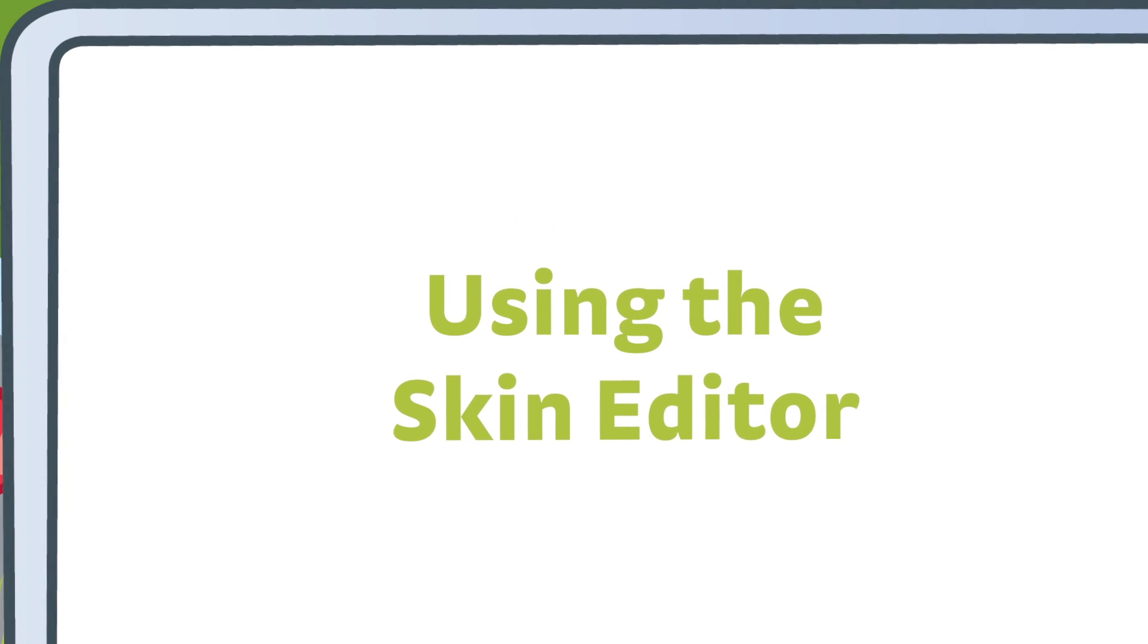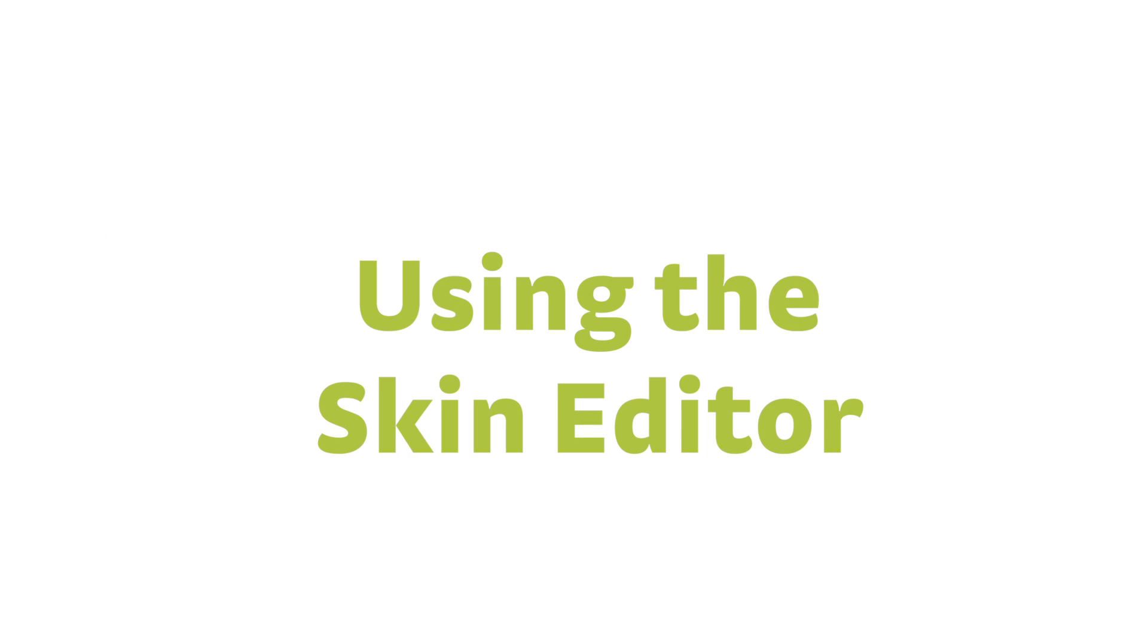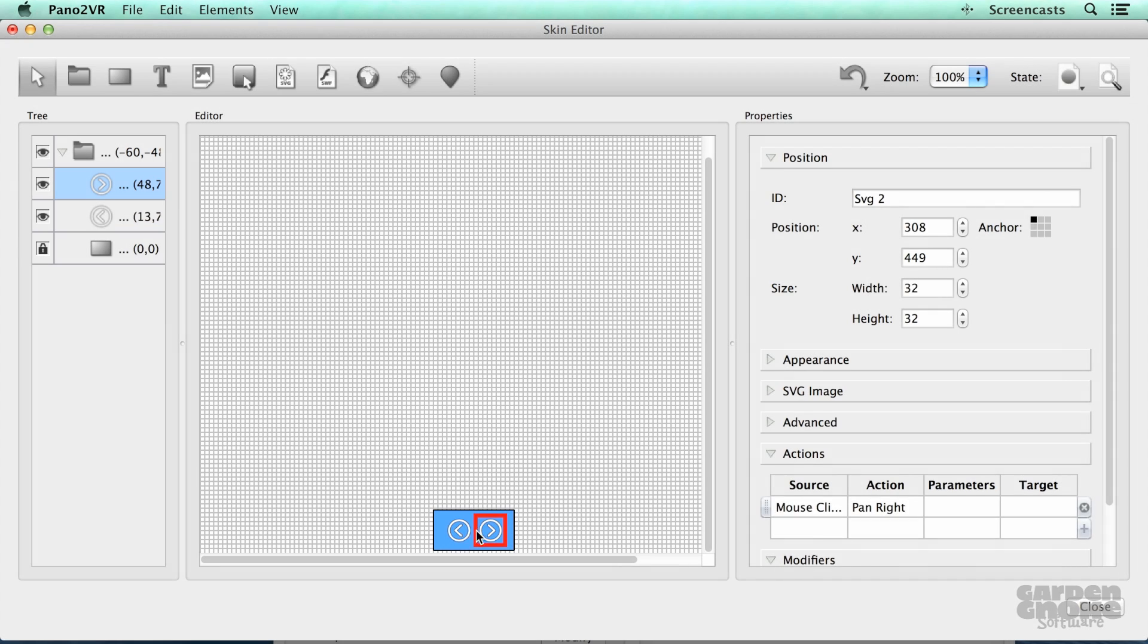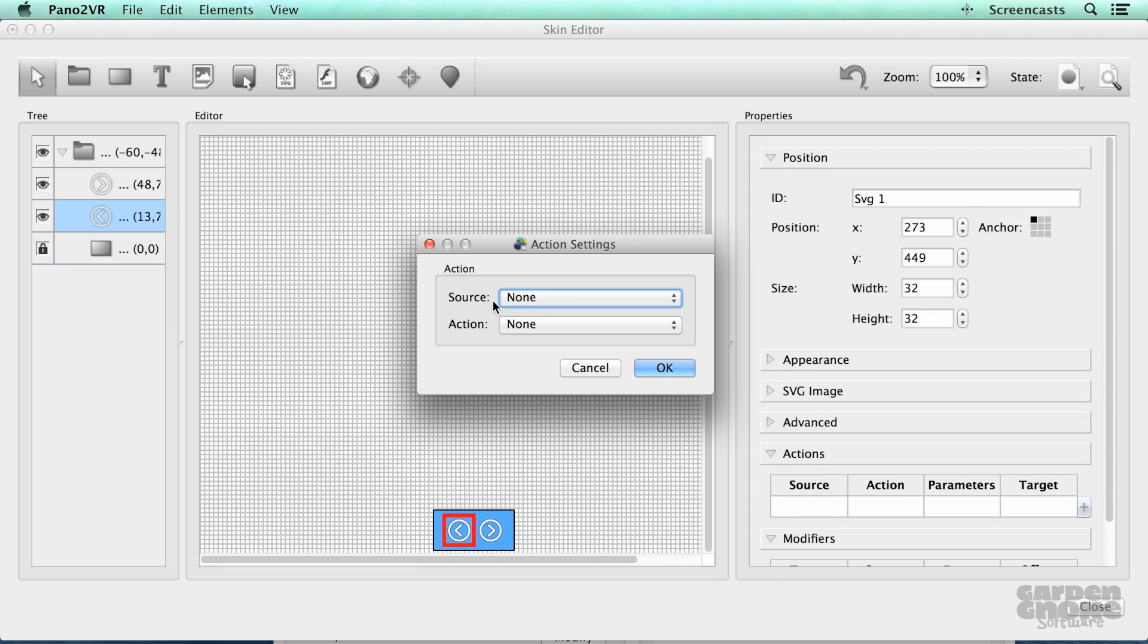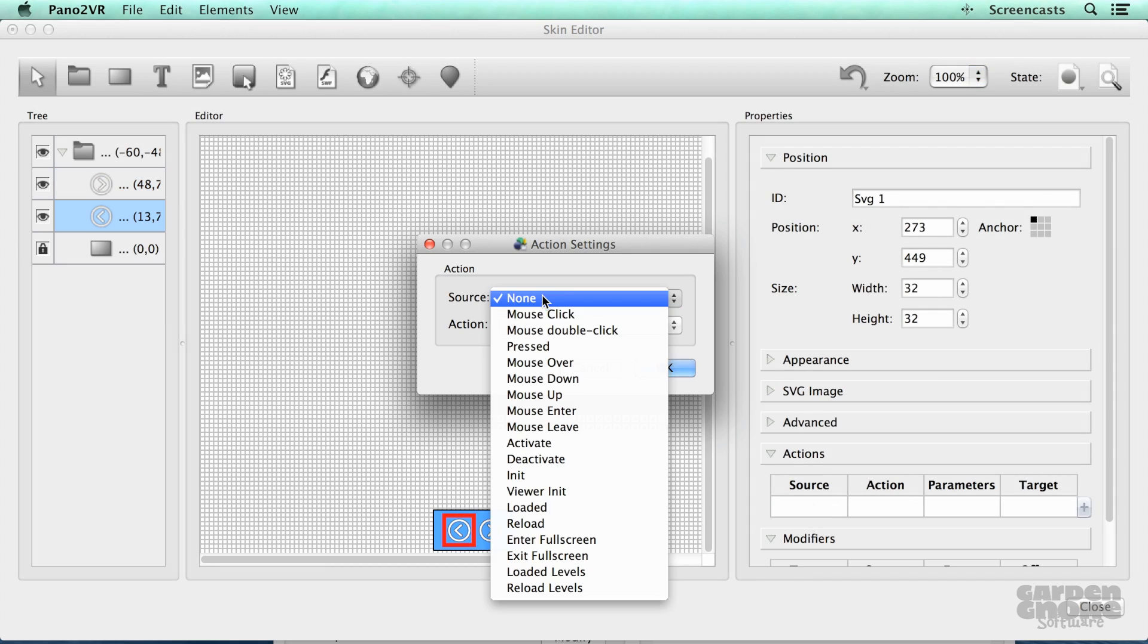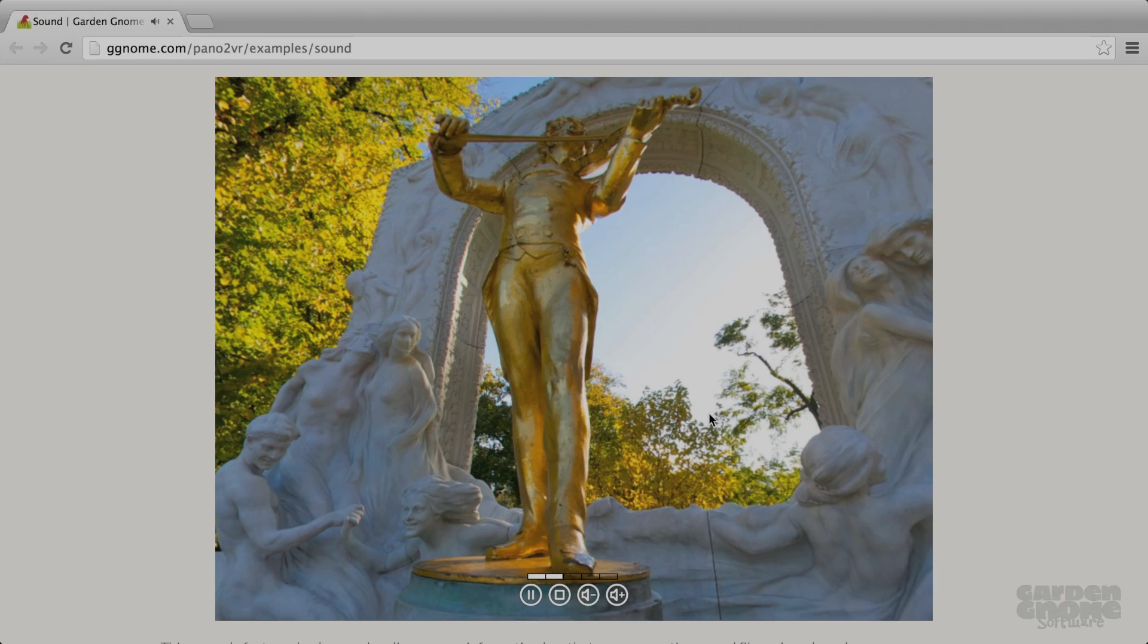The Skin Editor is a tool for creating custom skins. The skin is a layer that contains graphical elements and is displayed over the panorama or object movie.